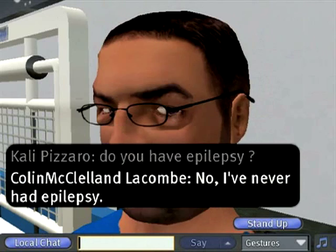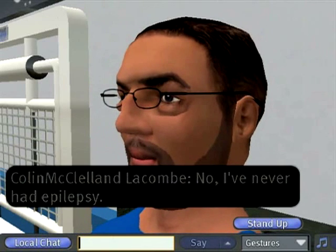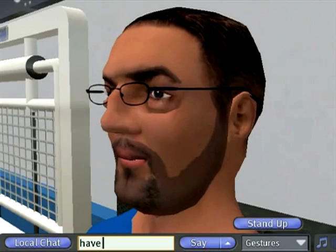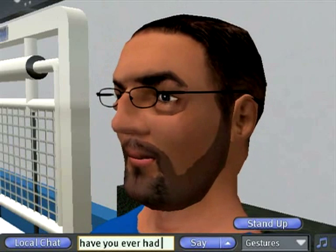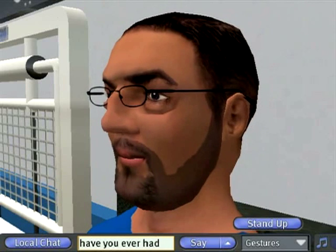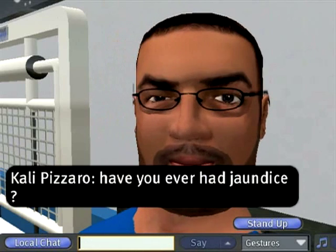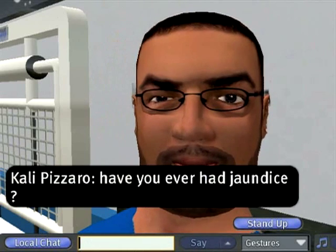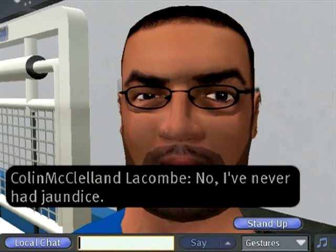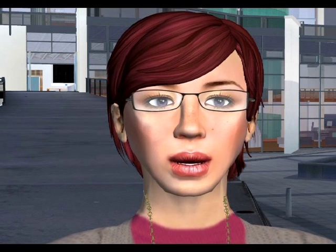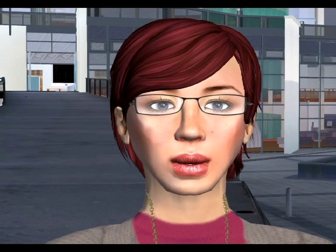This is Colin. Colin responds to student questions — for example: 'No, I've never had epilepsy.' 'No, I've never had jaundice.' His spoken and written replies to the interviewing students are entirely generated by software.